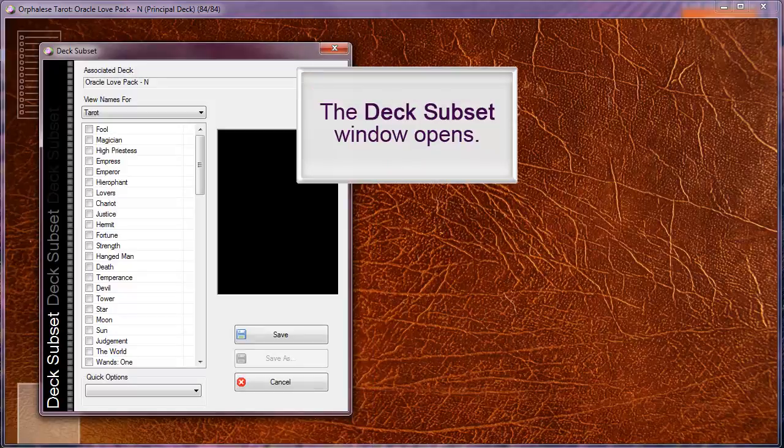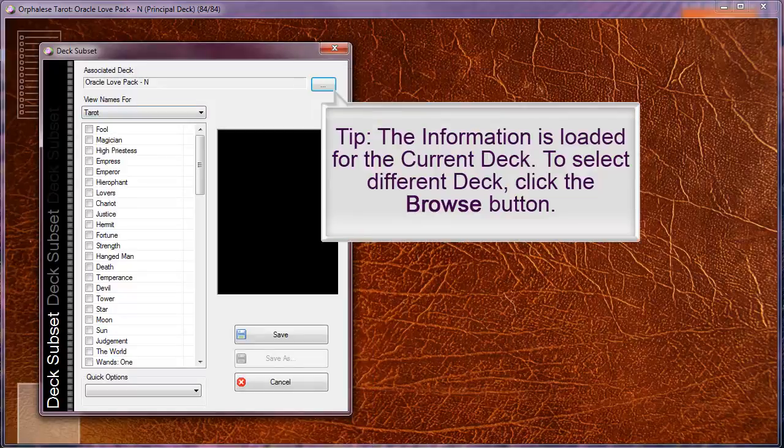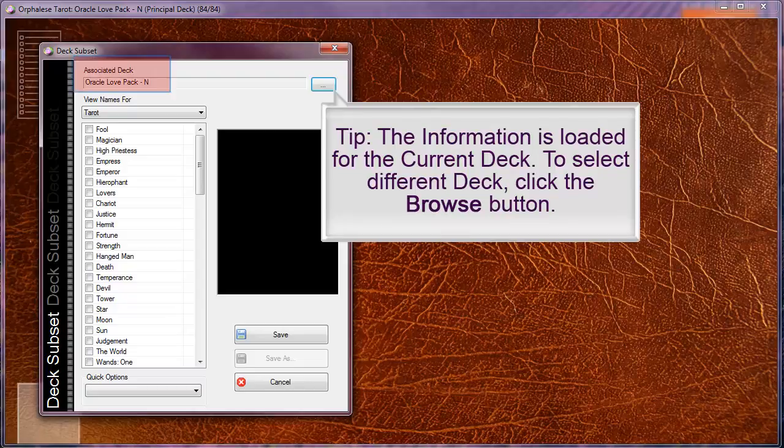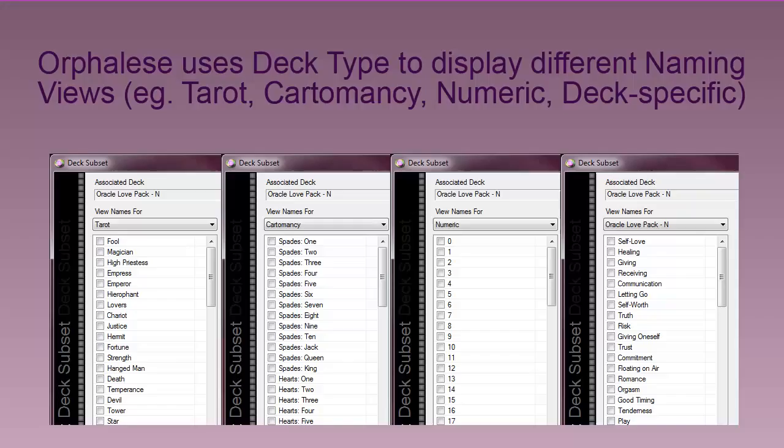The deck subset window opens. The information is loaded for the current deck. To select a different deck, click the browse button.